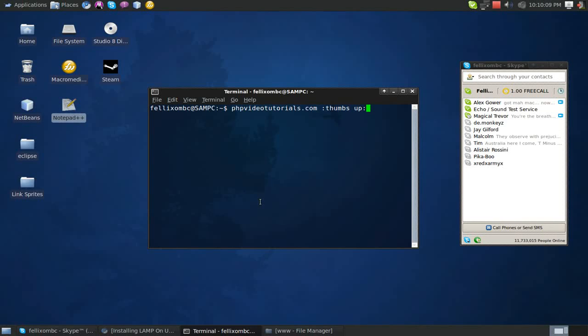Hey guys, this is Felix Ambacy from phpvideotutorials.com, and today I'll be showing you how to set up CakePHP on a Linux environment. It won't be easy, but it won't be hard. If you have any questions after the tutorial, don't be afraid, just talk to me over Skype. My username is Felix Ambacy. Anyways, to get the tutorial started,